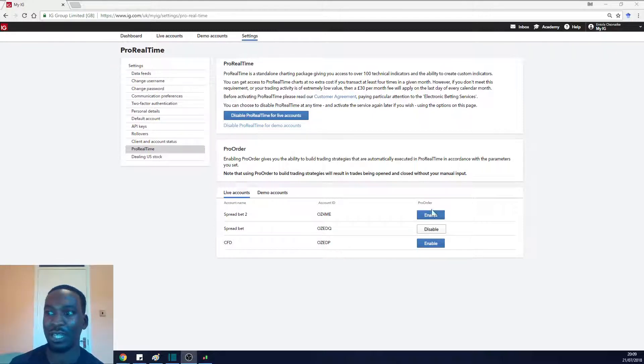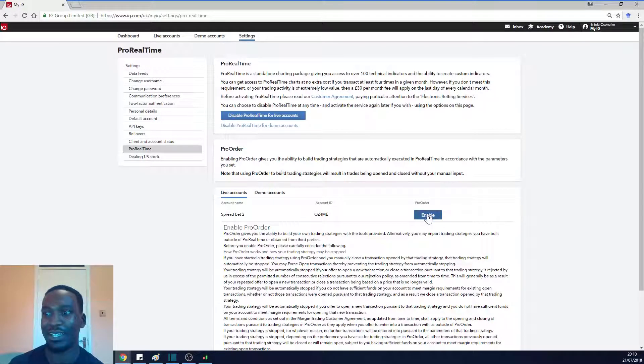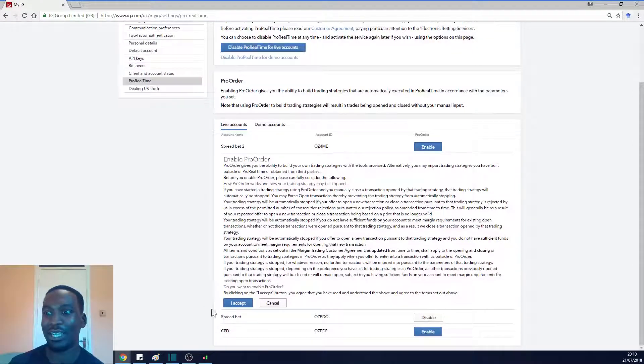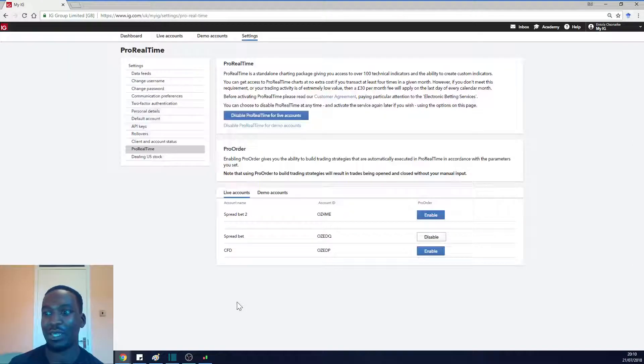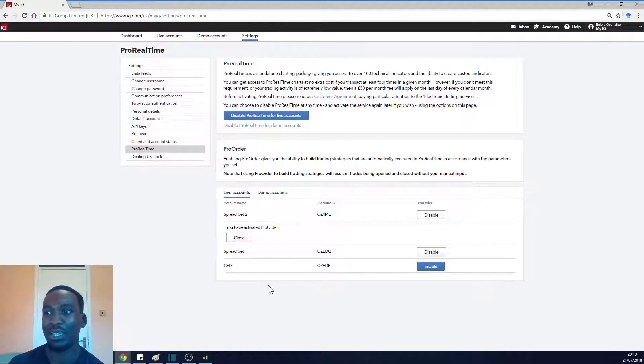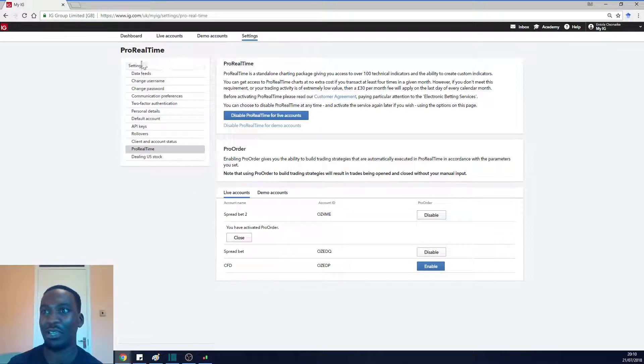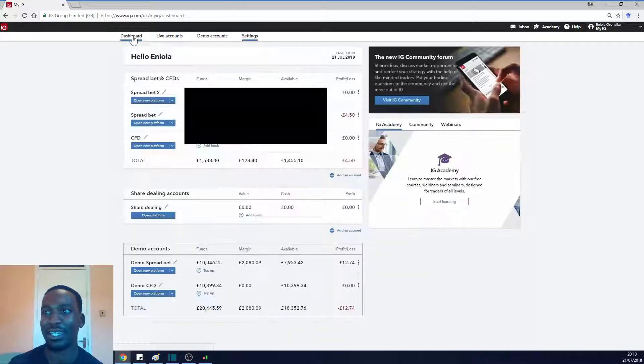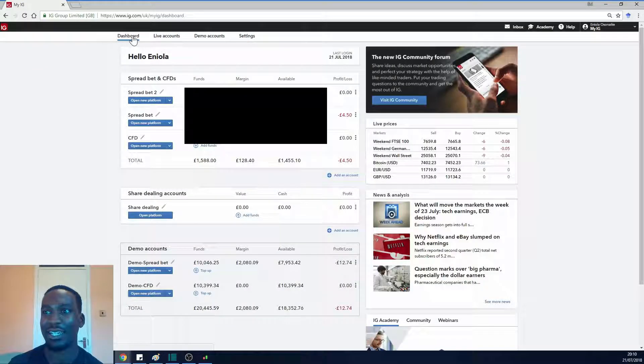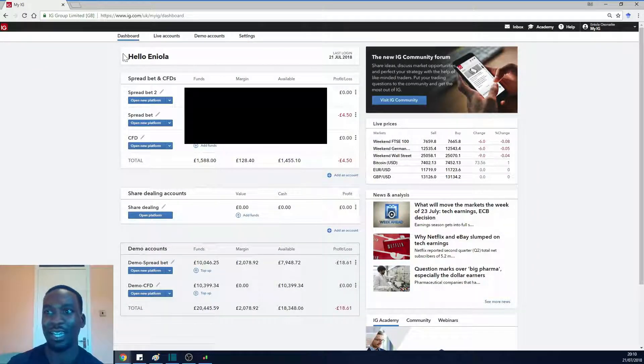In my spread betting account, I'm going to click enable. Once I click enable, accept, and simple as that, I've got ProRealTime. Now from here I can go back to my dashboard.